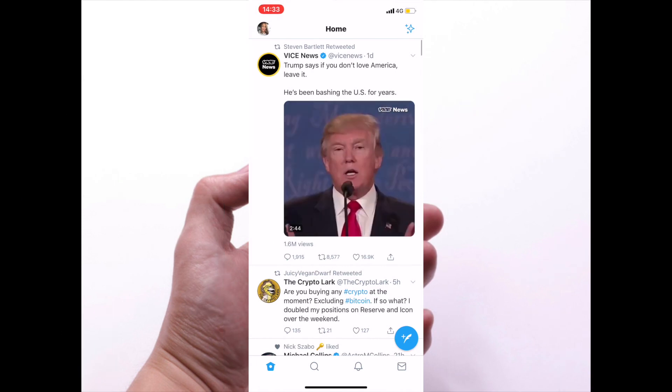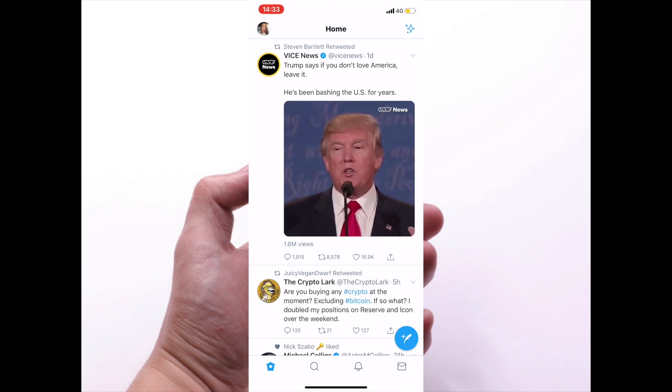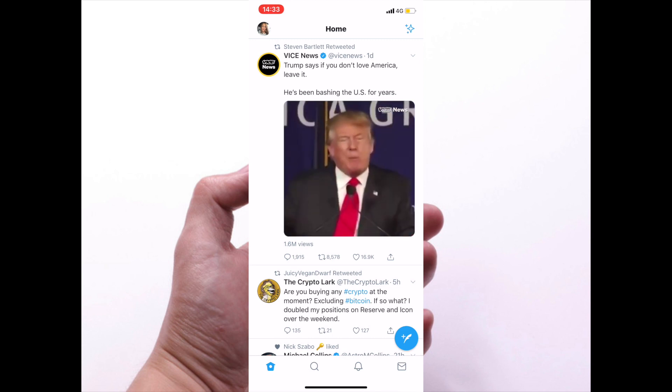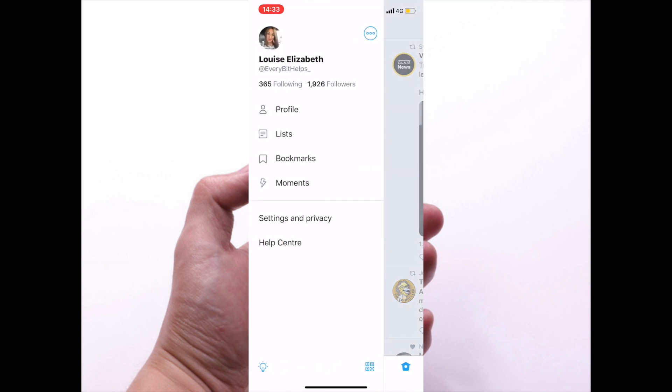So just opening up the Twitter app now. It's a very similar process, almost identical. What you need to do is click onto your profile picture in the top left-hand corner here, then go to settings and privacy.